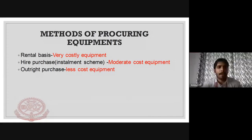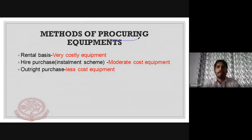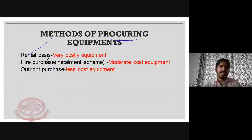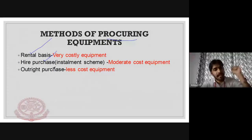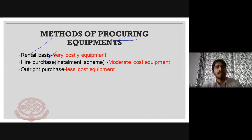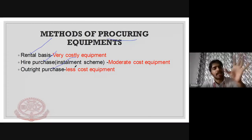Methods of procuring construction equipment include: outright purchase, where you pay the full price; purchase by installment, where you pay in installments; and rental basis, where you hire the equipment for a daily or periodic fee. Hire purchase is another option where you pay a minimum cost to use the equipment.